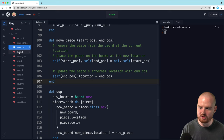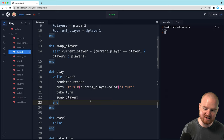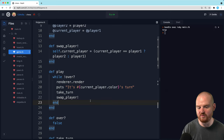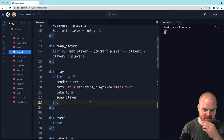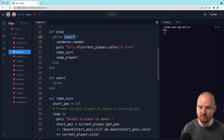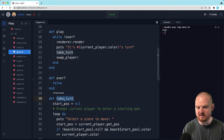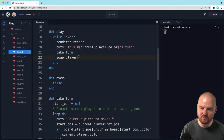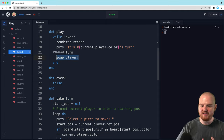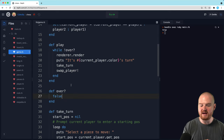In this episode, what I wanted to do was go back to our game class and improve our play method so that when someone is in check, we tell them that they're in check, and then if the game is in checkmate, the game is over. Right now we have a very simple game loop: while the game is not over, we print out the board, say whose turn it is, take the turn, swap the player, and keep going. But there is no way to figure out if the game is over.